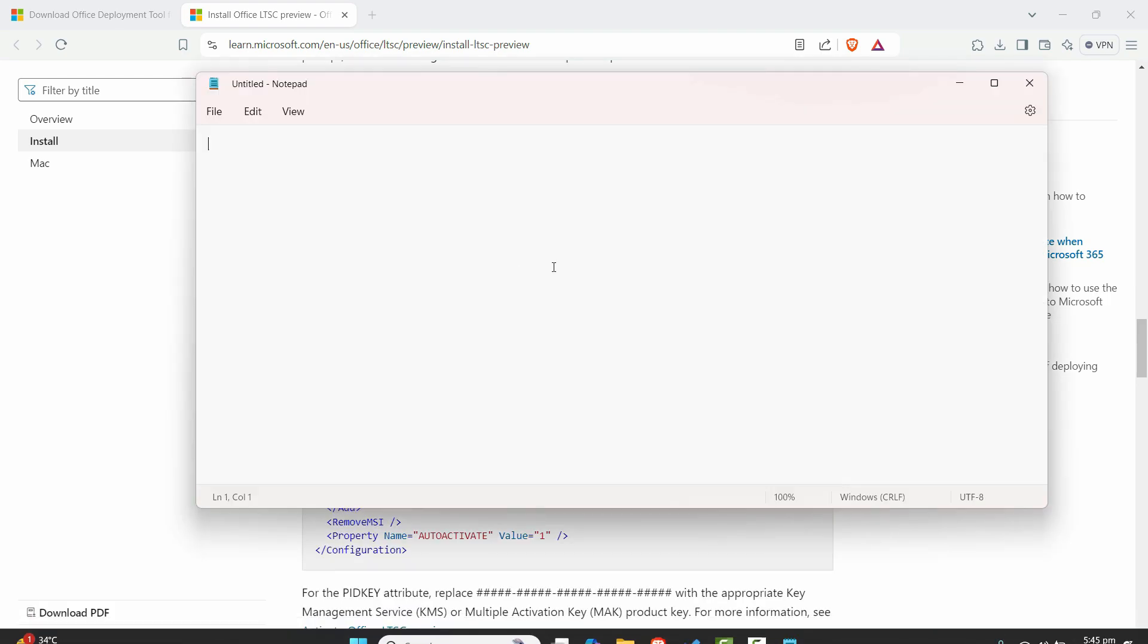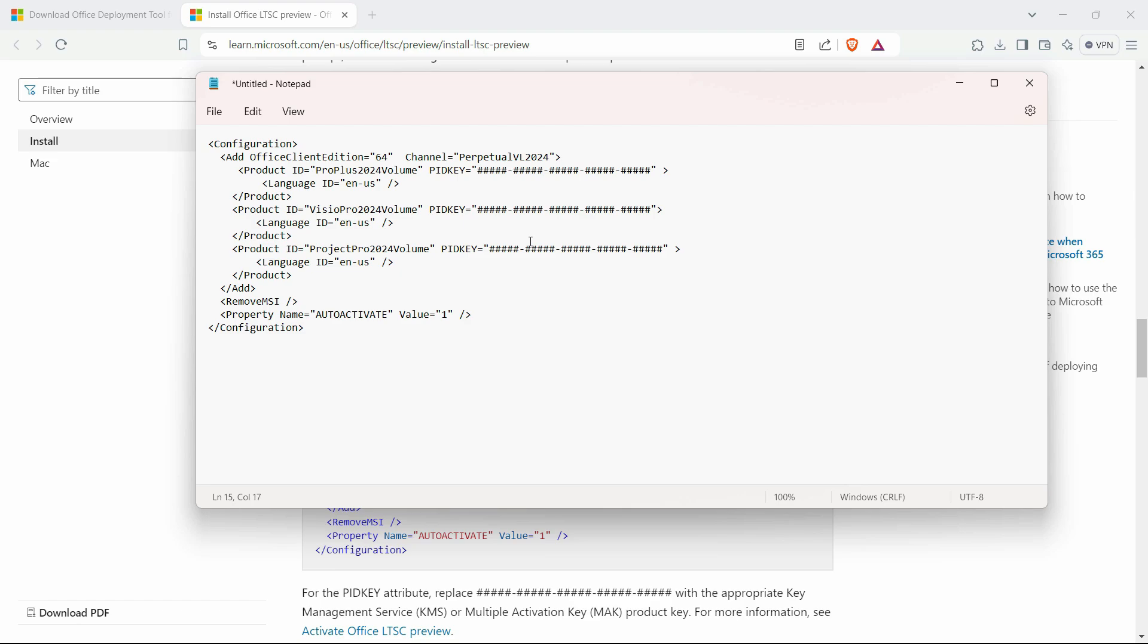Since we are not using the other products like Visio and Project, select from here, from this point up till this particular point. Only keep the first one and the language ID, and remove the rest.